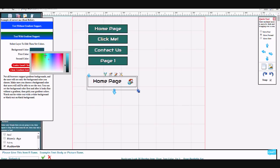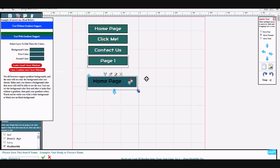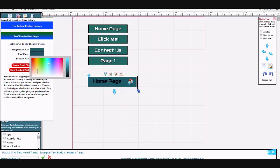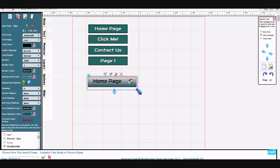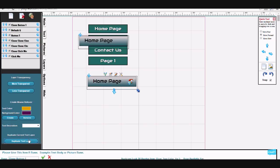First you select your background color — browsers that do not support gradients will see this button. For browsers that do, which is about every browser, they'll see this gradient. Once again, to duplicate your button, just duplicate it.